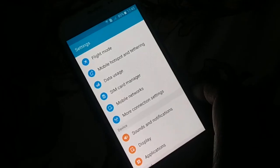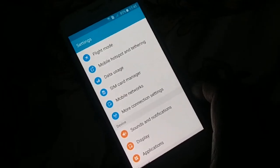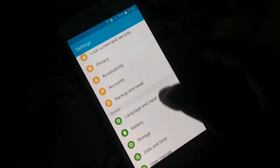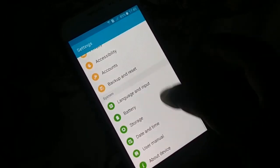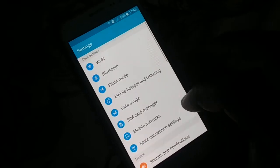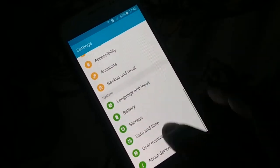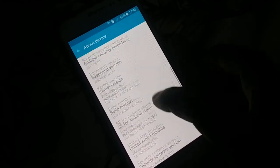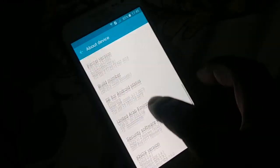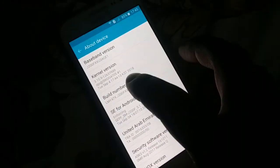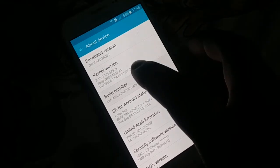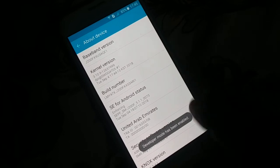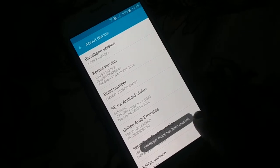Open the Settings in your phone and find Developer Options. If you do not find Developer Options anywhere, go to About Device and then find the Build Number. Tap it seven times: one, two, three, four, five, six, seven. You can see developer mode has been enabled.